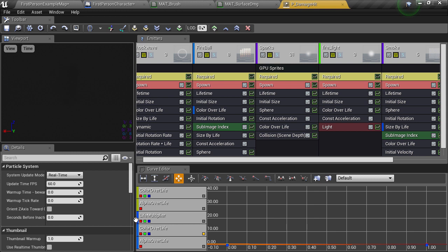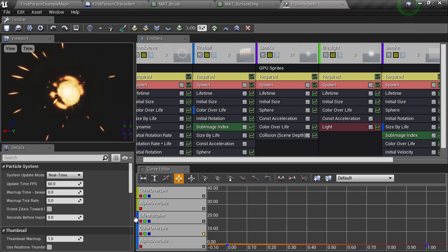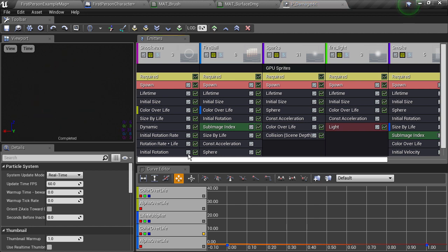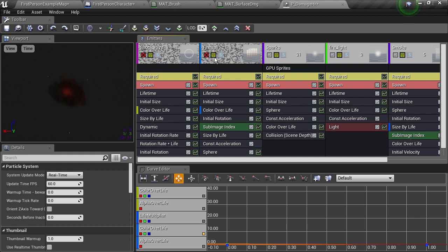I'm not expecting you to be proficient in the cascade editor here, but everything I do will be pretty straightforward, so hopefully you can follow along. There are these separate emitters along the top here, which are responsible for different kinds of particles being emitted. We can switch them off with this toggle. I basically want to switch them all off except the smoke emitter.